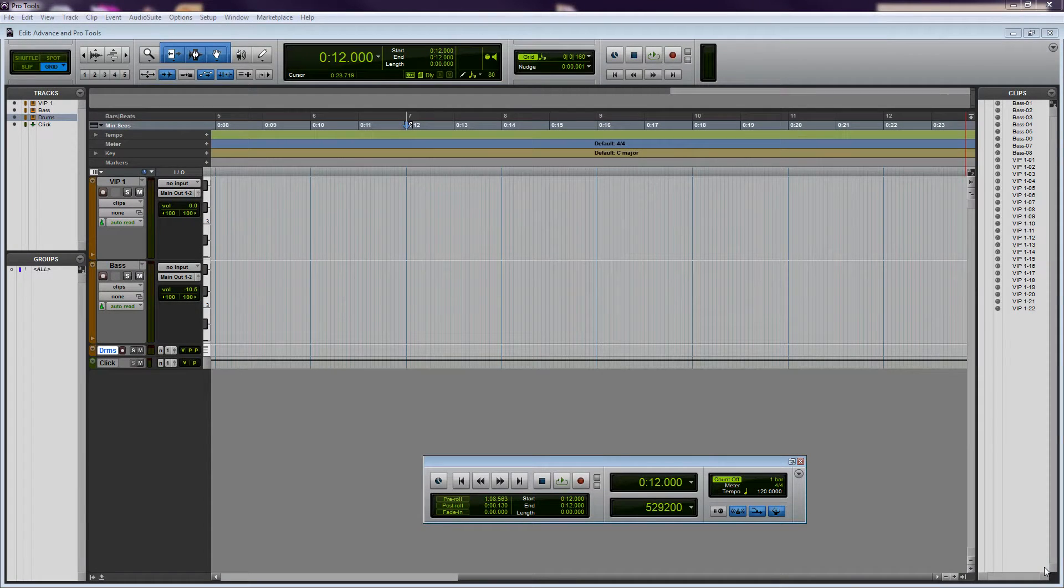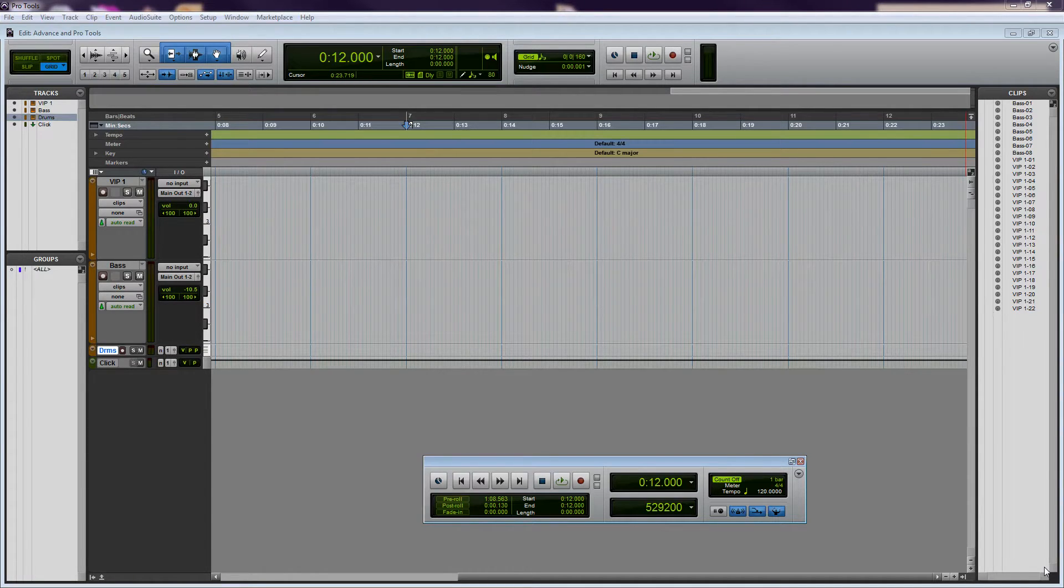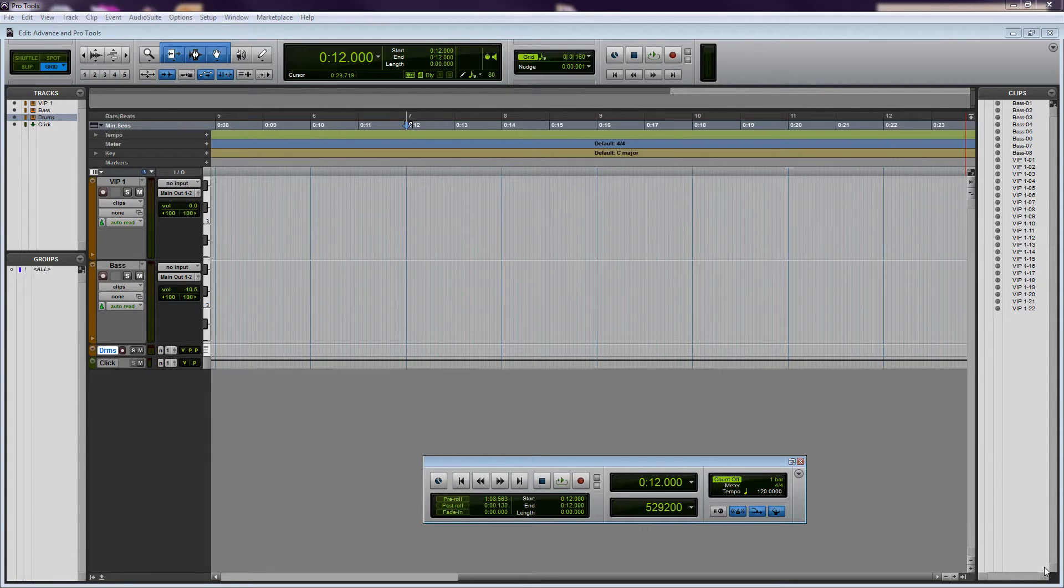Hey everyone, Mike from Akai here, and in this video I'm going to walk through setting up an Akai Advanced keyboard to sync with Pro Tools and control the transport via MMC.